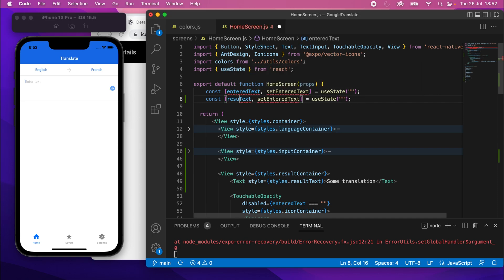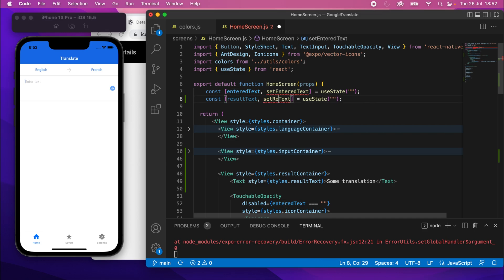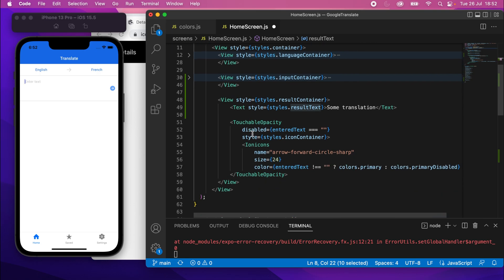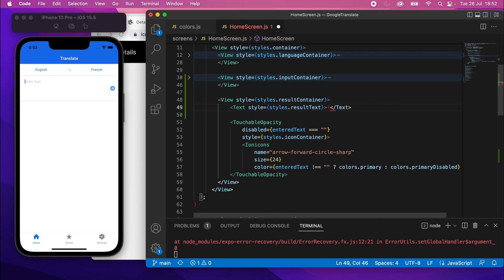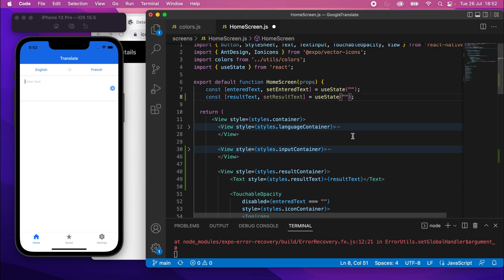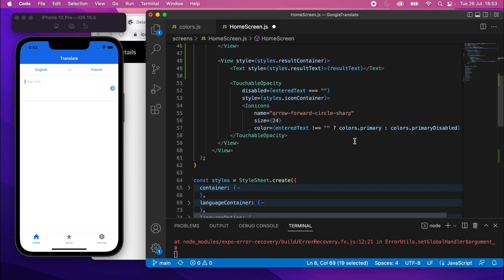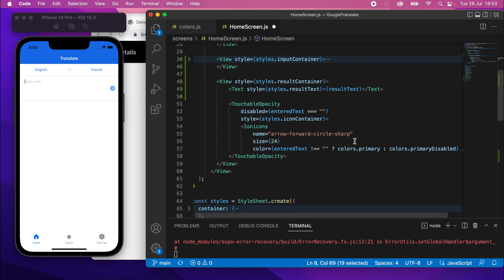We're going to have another one of these state variables for result text. So result text, and this will be set result text. And to be fair, we can use it right now. If I take that result text and stick it in this text element. So instead of that some translation text I put there originally, we can just put it inside curly brackets. Just put that state variable directly. But just to make sure we see some text, I'm going to add some translation, like that. Cool. So now initially it will be that. Once we add the actual result, I'll remove that and put it back to an empty string. But for now, we'll put that there so we can actually see something.